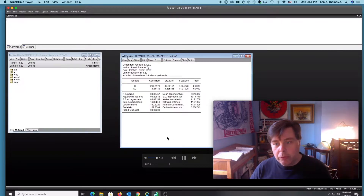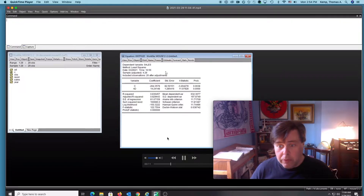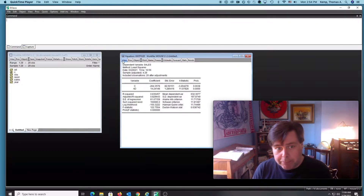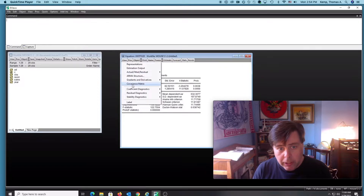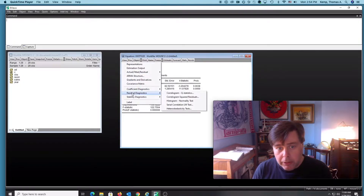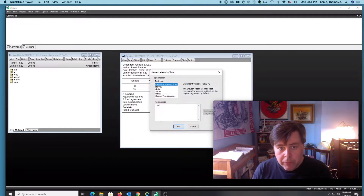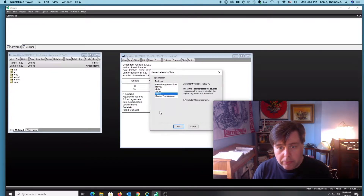What we want to do is run the White test. We're going to go to the View tab — I'll click on there — then click on Residual Diagnostics, go down to Heteroscedasticity Tests, and then run a White test.